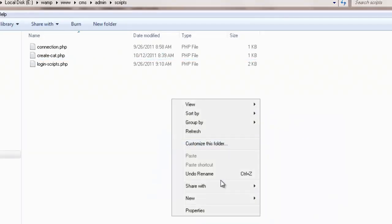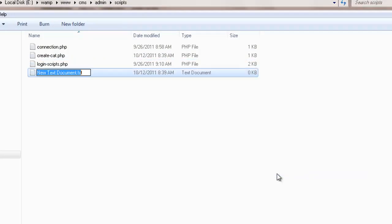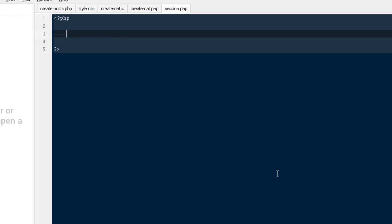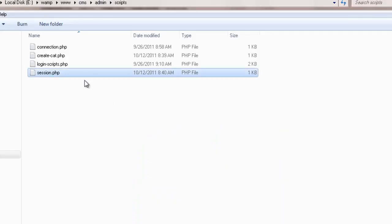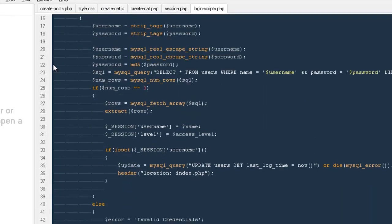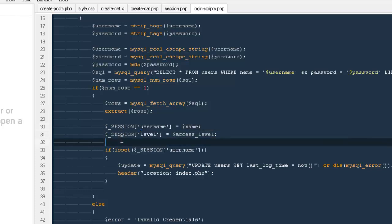The file would be our session file, so that would be session.php. PHP session start. If you remember, once we were letting a person log in, we were able to create two different sessions: one was the session of username and the other one is the session of level.